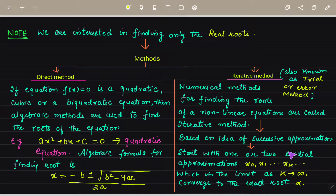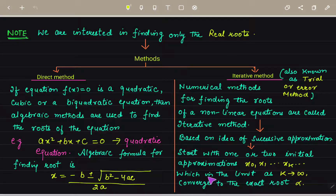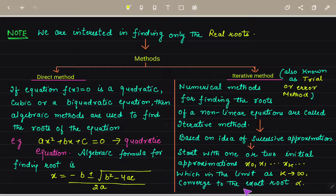For non-linear equations, we use iterative methods, also called successive approximations. We start with one or two initial approximations x₀, x₁, ..., xₖ, which in the limit as k tends to infinity converge to the exact root alpha.